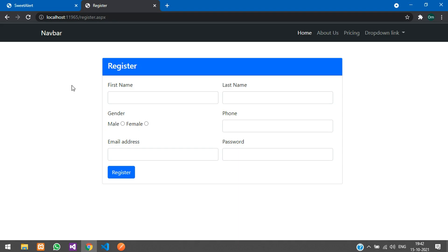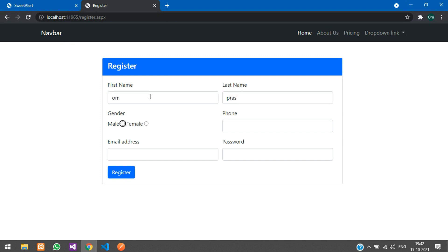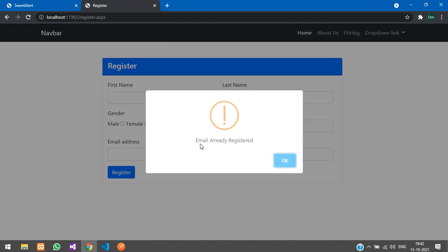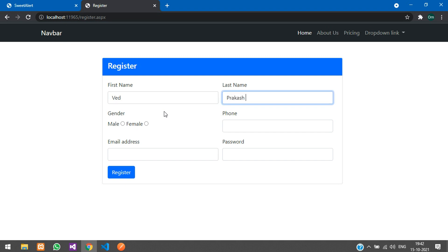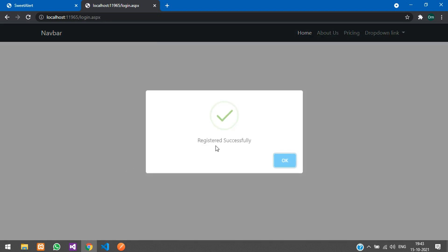Refresh, clearing the cache with Ctrl+Shift+R. Click register — you can see 'Email already registered'. Now let us register a new user. Enter name, phone, a new email like email@gmail.com, and a password. Click register — you can see 'Registered successfully'.